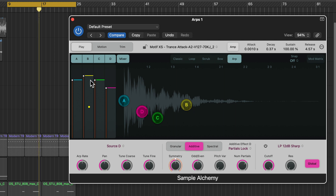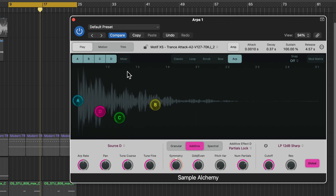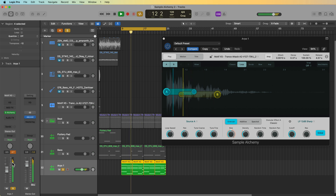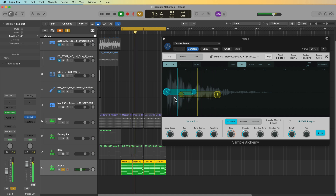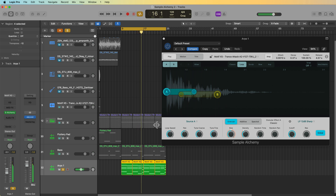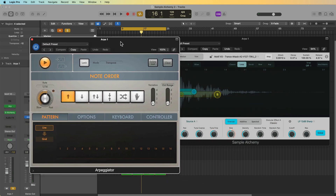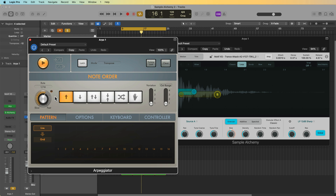You can adjust the level of each source using the source mixer. Now, instead of doing the arpeggiation inside Sample Alchemy, maybe you just want to use Logic's arpeggiator and use a different mode — like bow or loop. I can just add the arpeggiator on the track rather than relying on the arpeggiator within Sample Alchemy.